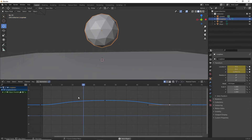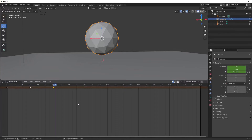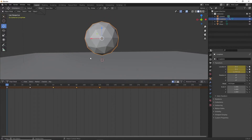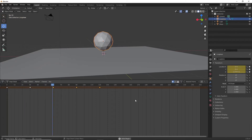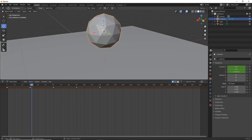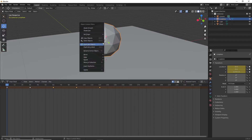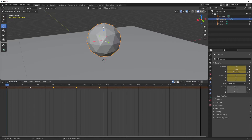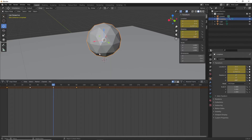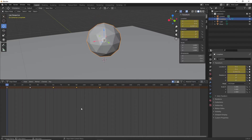I'll go into the Dope Sheet, copy those keyframes, duplicate them and move them over so it hovers twice. Now we're also going to add rotation. Go back to frame zero, press I and insert a rotation keyframe. Move to frame 60, rotate on the Z-axis by 180 degrees, and insert another rotation keyframe. If you play this back it rotates 180 degrees before returning to the starting point.